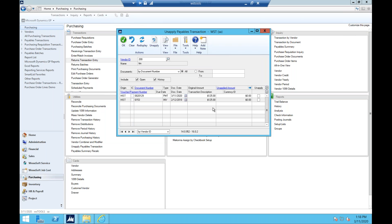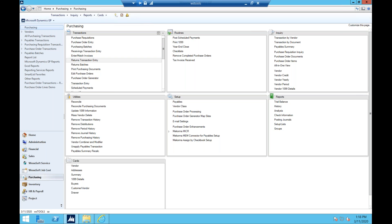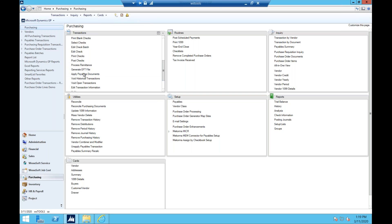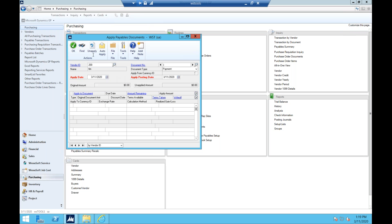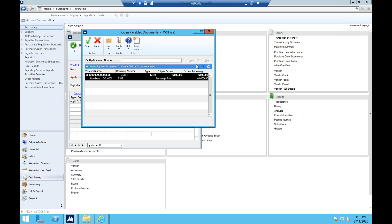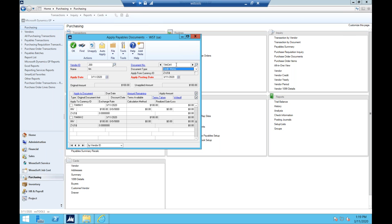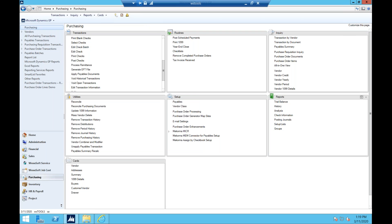Going back, all of the documents that were part of that will move back to open as well. PM Unapply has done its work. If I go to Apply Payables and grab Tim — there's that credit memo, just moved from history to open without having to rekey. Now I can apply that to the appropriate invoice. That was PM Unapply.